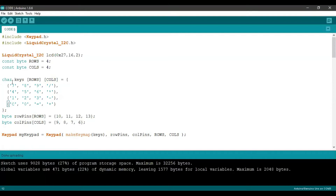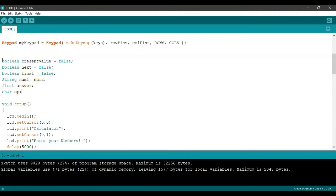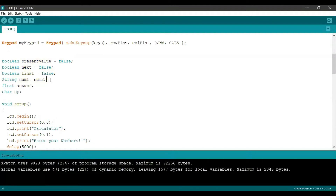Next, we are going to initialize a few values. First, we are initiating three Boolean values — as you know, Booleans can take only two values, true or false. We are setting the variables presentValue, next, and final as false. Next, we are going to create strings num1 and num2, which are going to be our input numbers. We are creating a float called answer, and finally a character op which takes the operators.